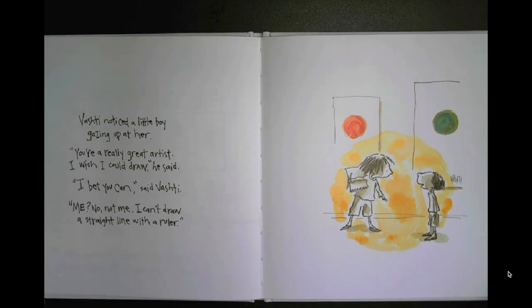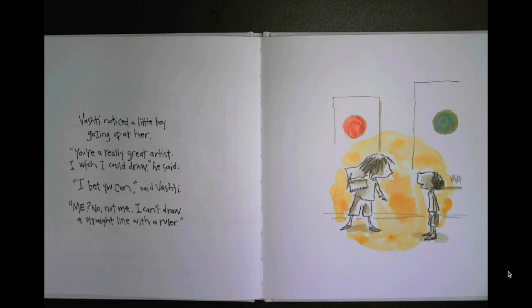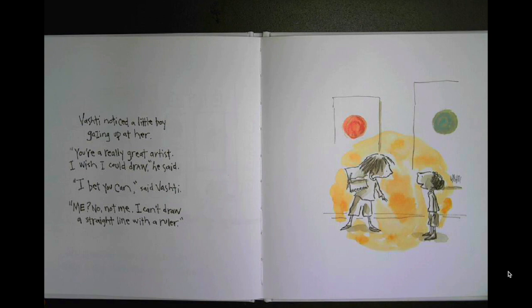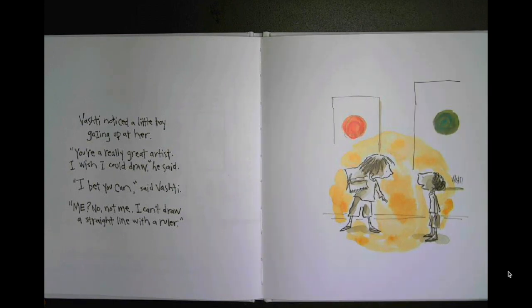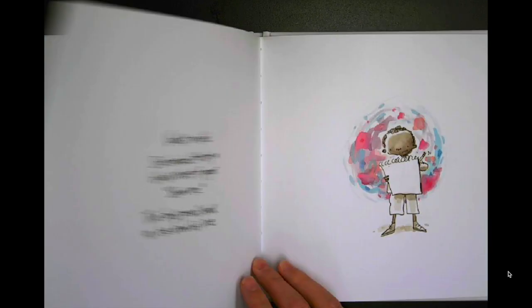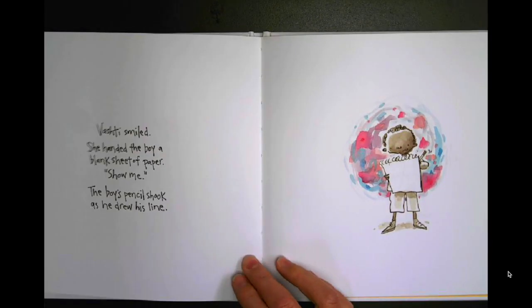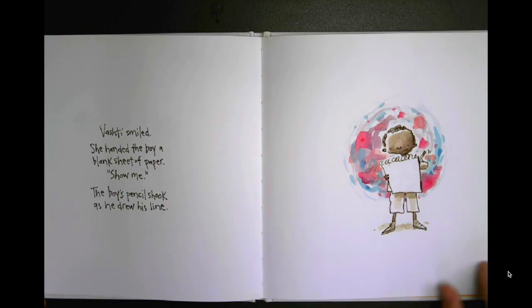You're a really great artist. I wish I could draw, he said. I bet you can, said Vashti. Me? No, not me. I can't draw a straight line with a ruler.